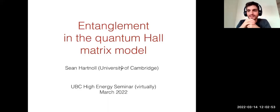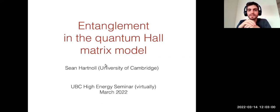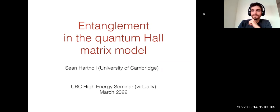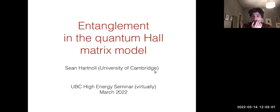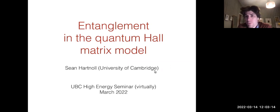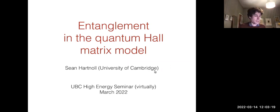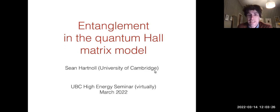Hello to everyone, it's nice to see you all today. We are very happy to have Sean Harnell, who is going to tell us about entanglement in the quantum Hall matrix model. So Sean, take it away. Thanks Felipe for the invitation. It's a pleasure to be speaking to you all. Please interrupt me if I don't hear you right away — any questions are very welcome.